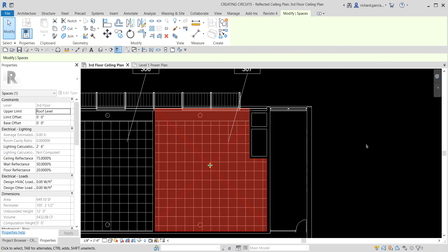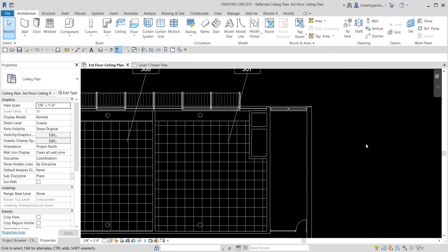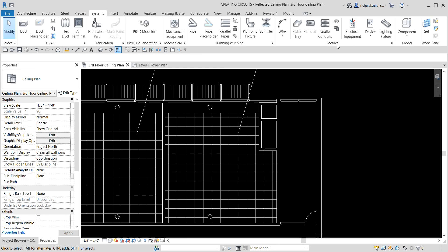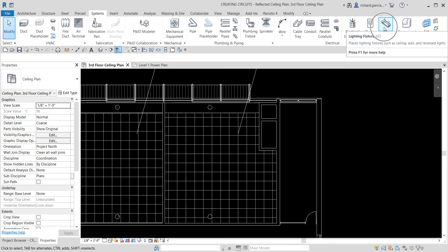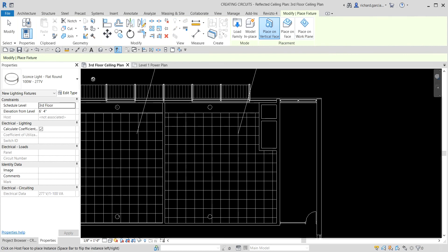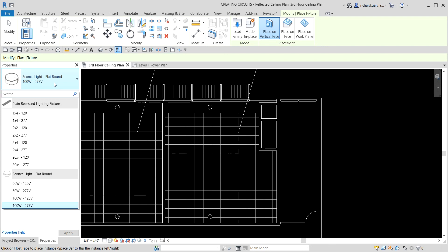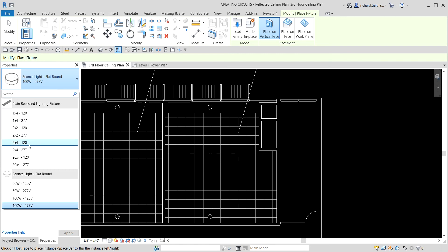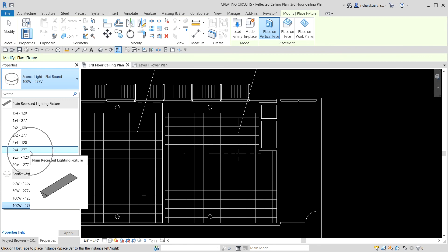Now let's start placing lighting fixtures and switches. We are on the ceiling level, so I'm going to select the Systems tab, then go to Electrical and select Lighting Fixture. From the properties I need to look for a recessed lighting fixture, and we are going to select the two-by-four 277A lighting fixture.